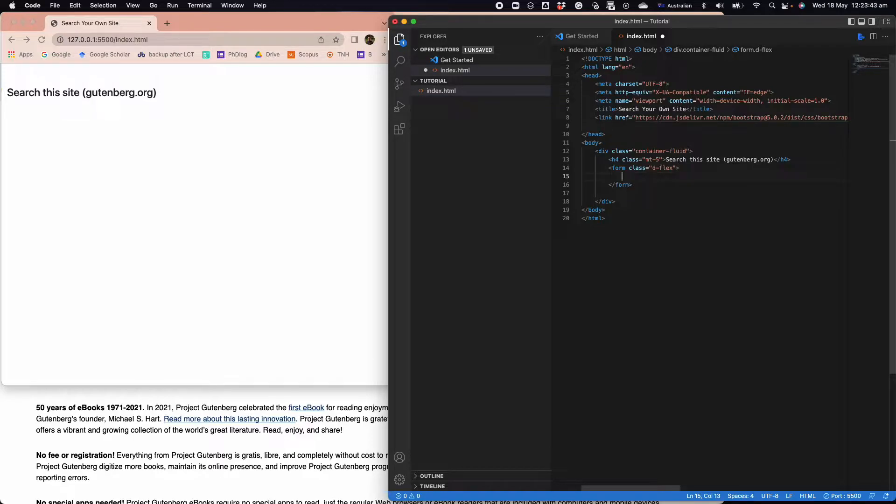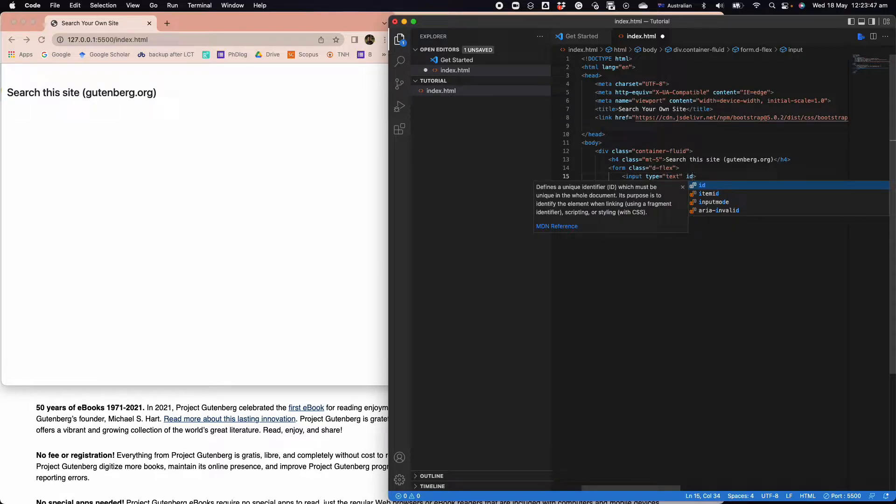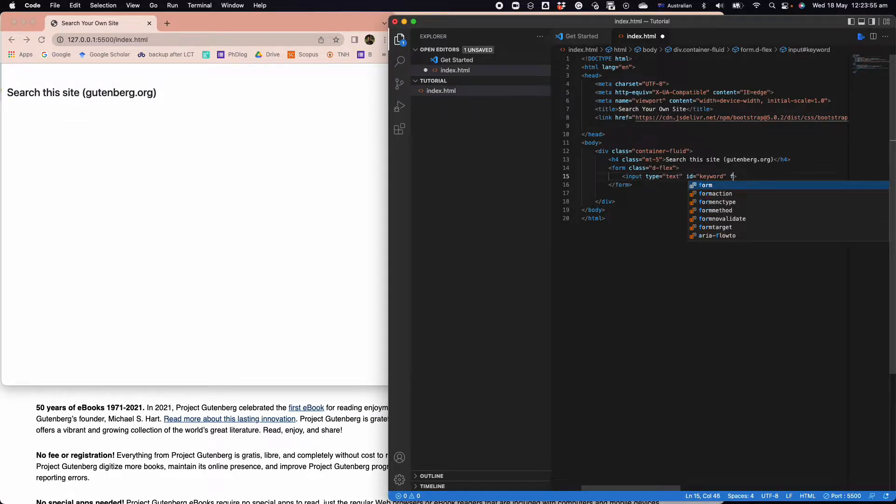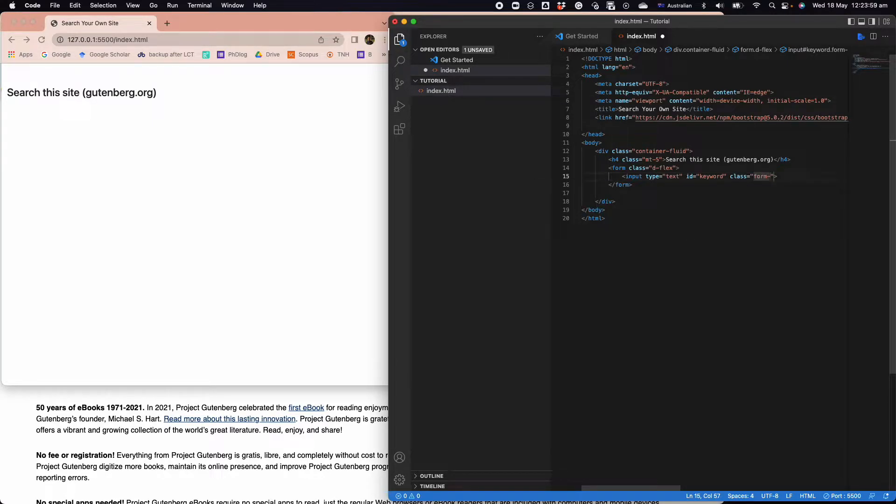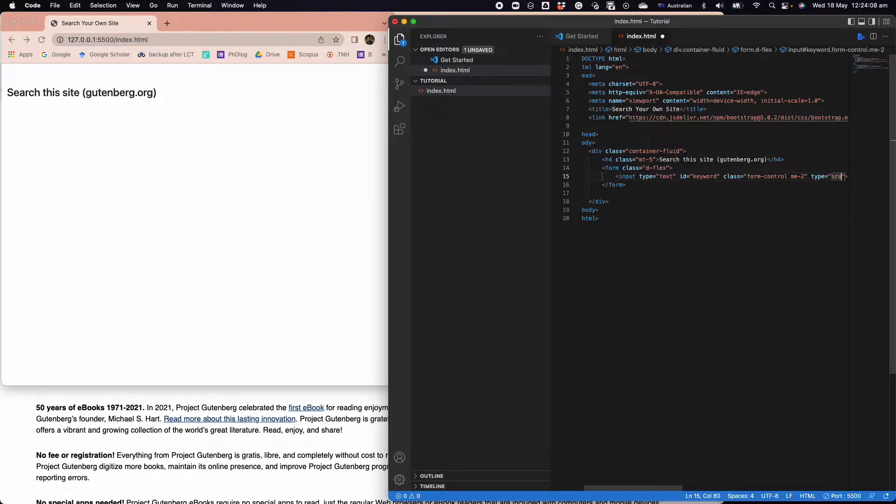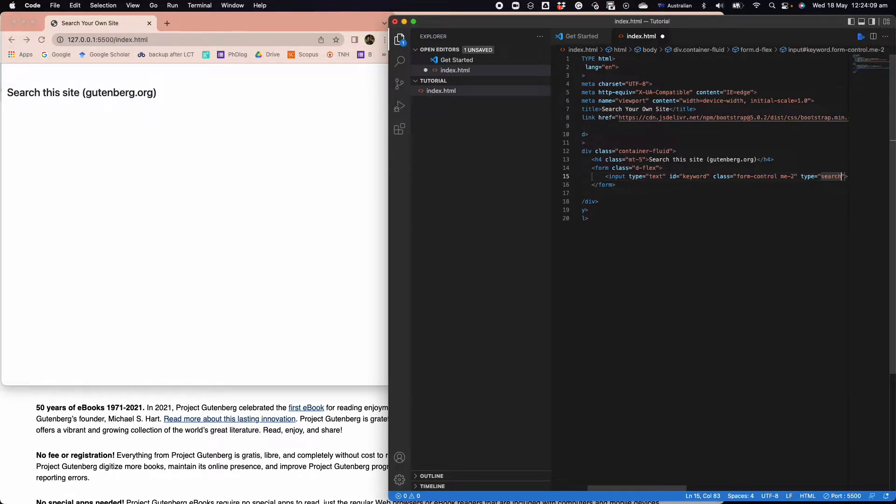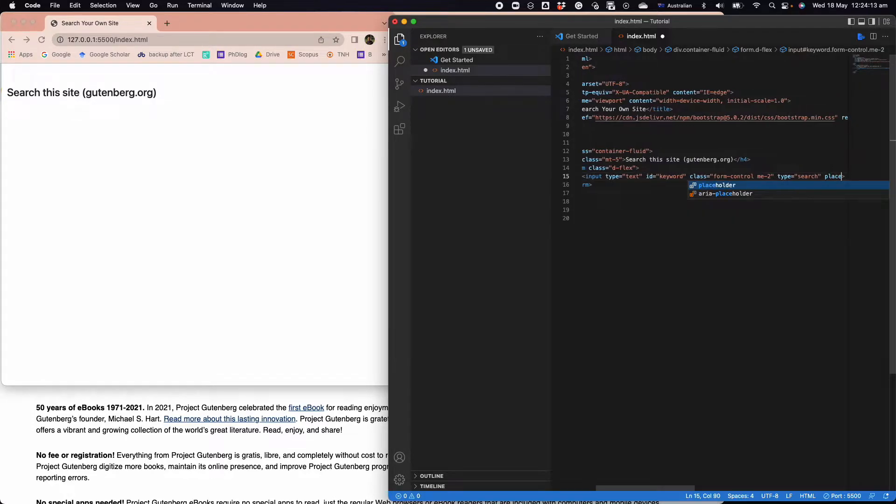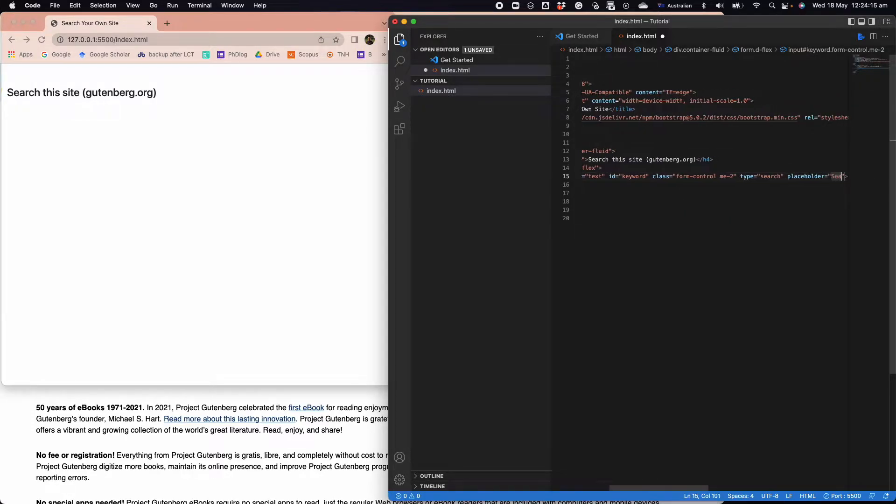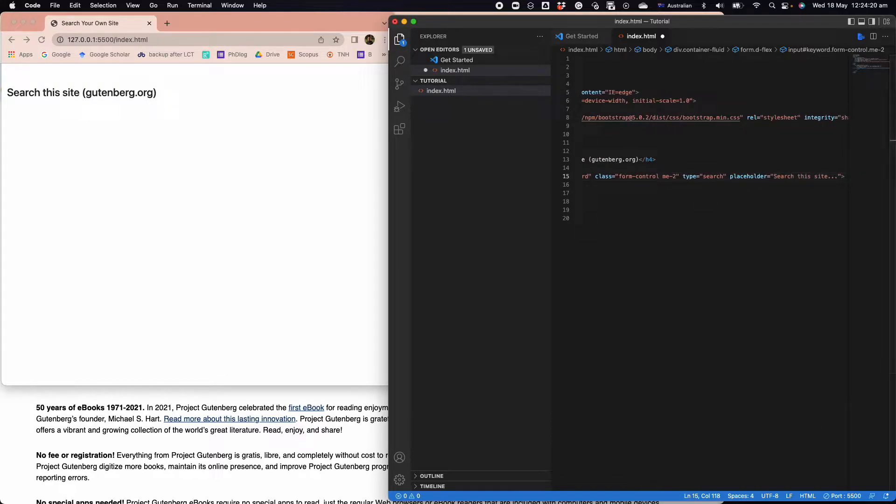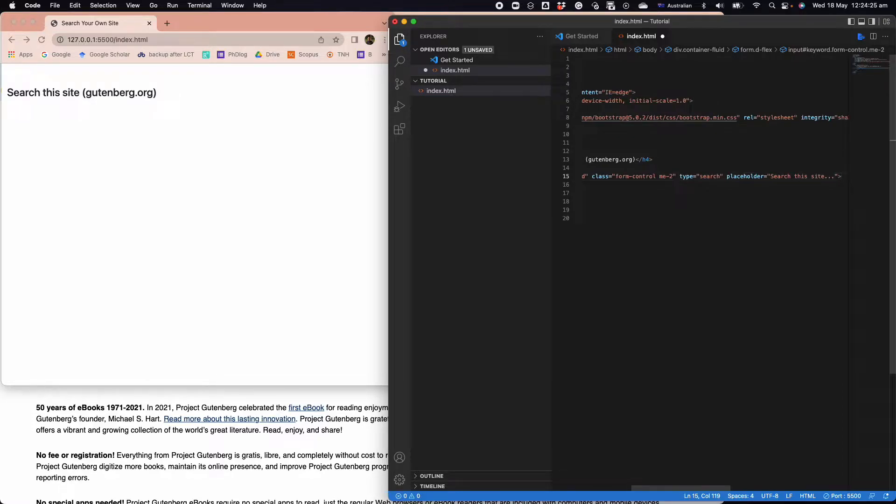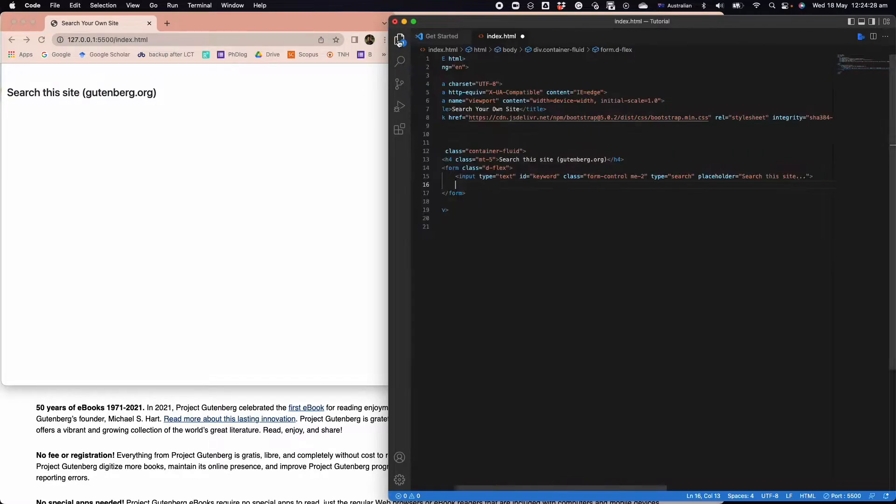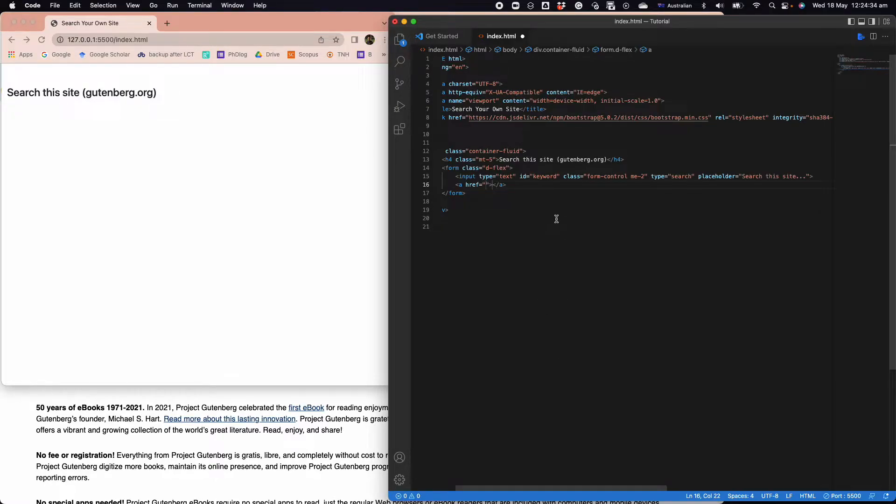We're going to have an input text with id keyword, type search, placeholder we're going to say 'search this site...' and that's pretty much it.